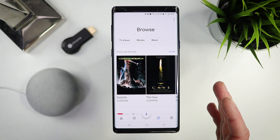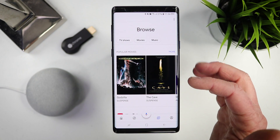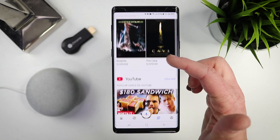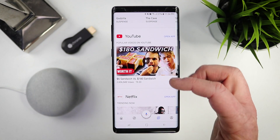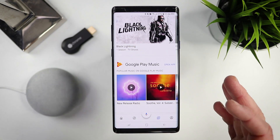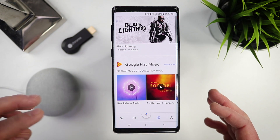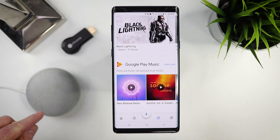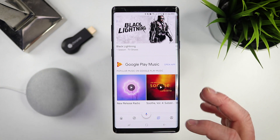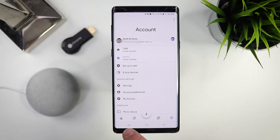Next we have the Browse category. Browse allows you to find different things to watch from different supported cast applications like YouTube, Netflix, and Google Play Music. Anything you find in here is compatible to play onto a Google Home speaker or onto a Chromecast device. And then last is the account settings — we're going to go in and show you all of those different things.